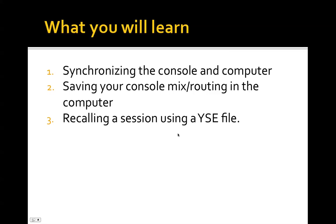Second, if you're using this in a recording studio setting or even live sound, how do you save your console settings into your Studio Live software? How do you save it so that it's a small YSE file that you can keep in the cloud or on a thumb drive or whatever and have access to that mix and routing wherever you go.